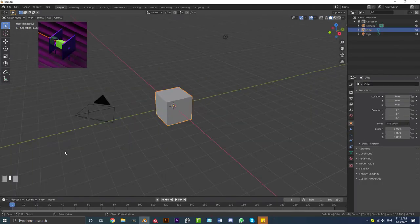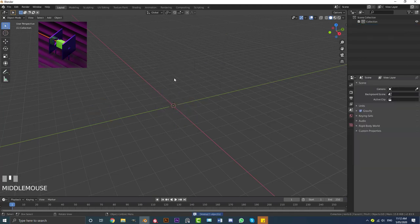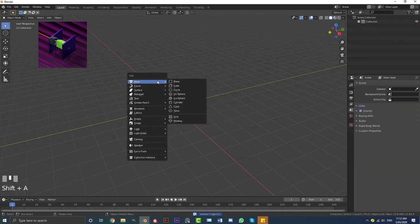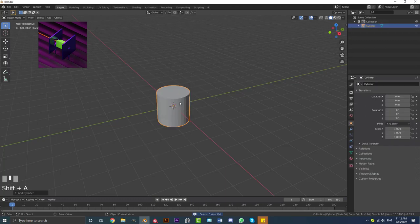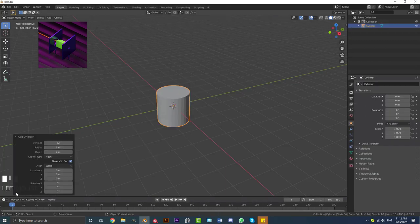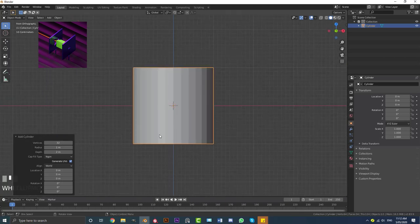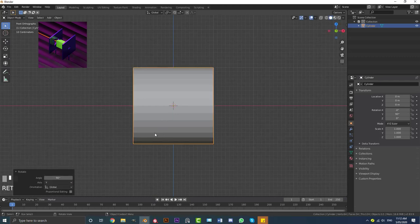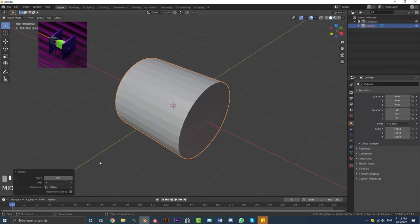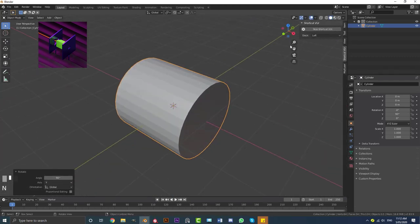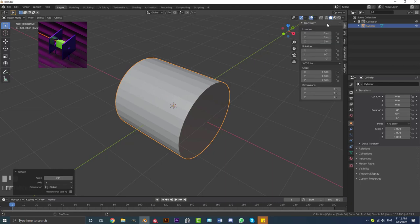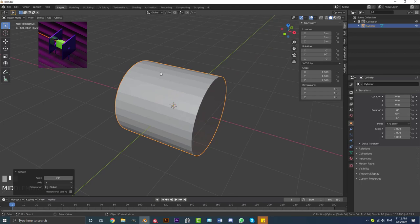Let's start by opening up a new scene in Blender. Select the default objects, go X and delete. Then go Shift A, go to mesh options, and add in a cylinder. Come down to the cylinder settings and make sure it's set to 32 — by default it should be. Once we've done that, go into the front view, then go R, Y, 90 and hit Enter. So we've just rotated it 90 degrees on the Y-axis. You can see under the rotation in your transform settings the Y is 90.